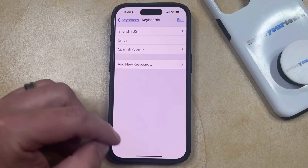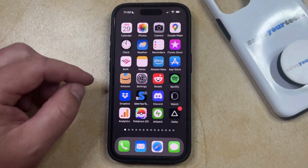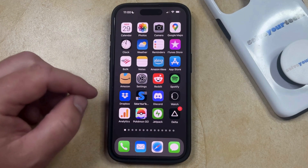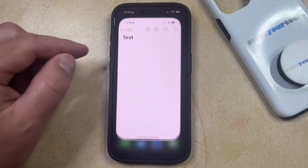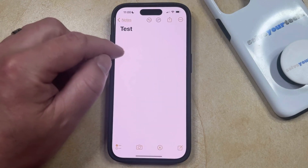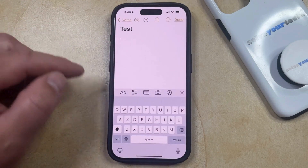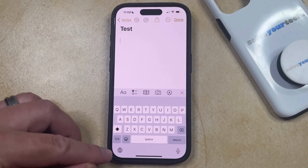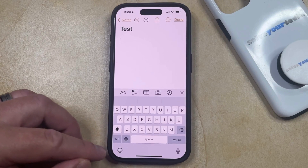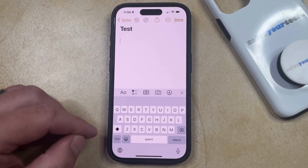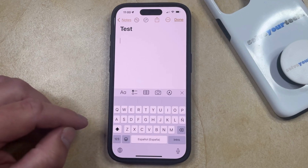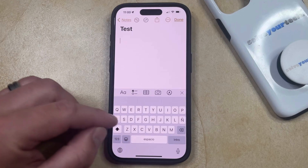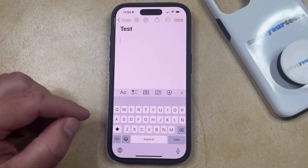Now to use the Spanish keyboard, you just need to open an app that uses the default keyboard, like Messages, Mail, or Notes. And then you can tap inside to bring up the keyboard. Now you should see a little globe icon at the bottom left of the screen. So if you tap that, then it's going to cycle, allowing you to use the Spanish keyboard.